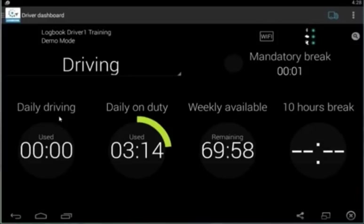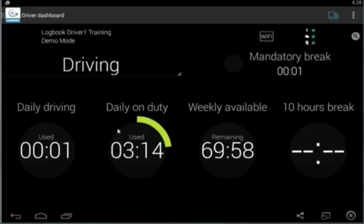Daily on-duty time for the national rule set is 14 hours. This clock is going to track the same thing for that amount of time.